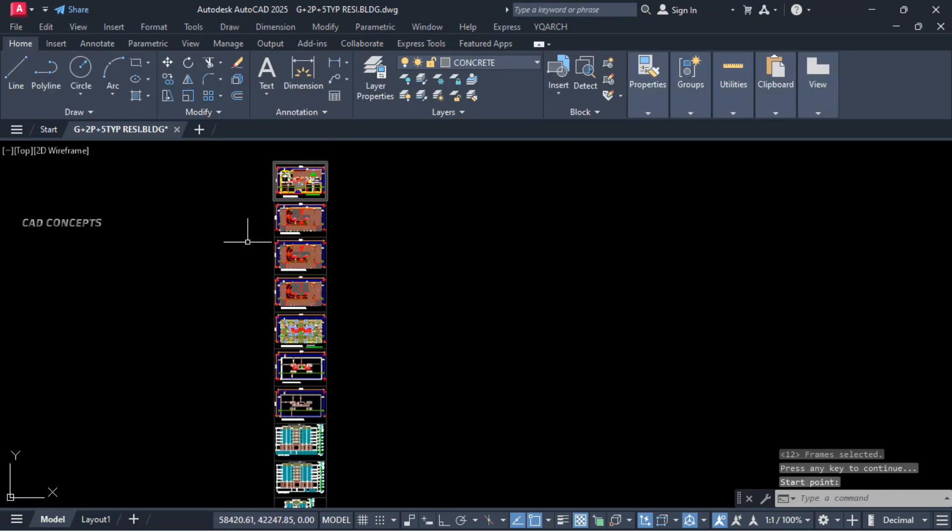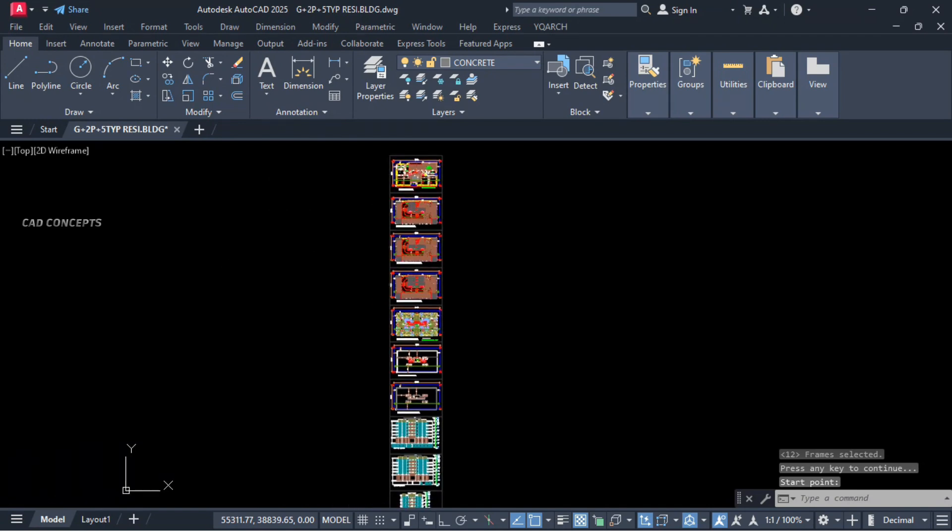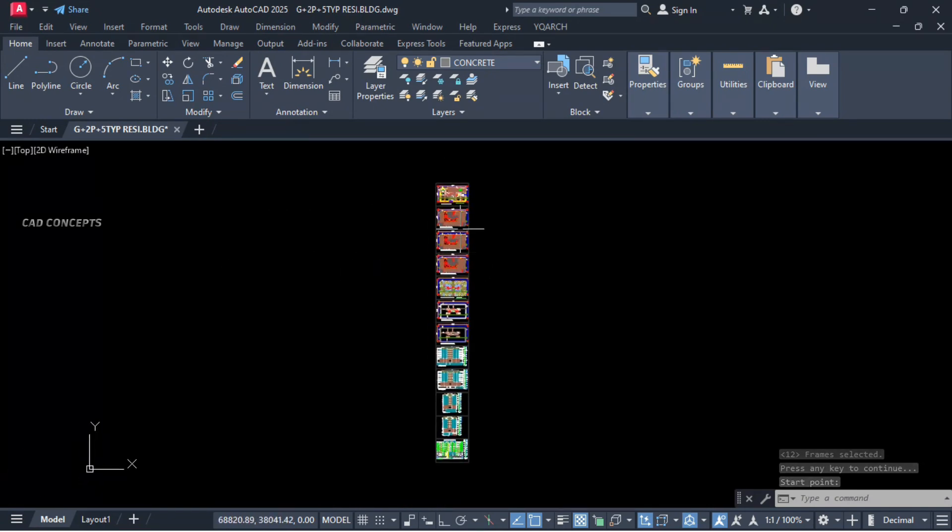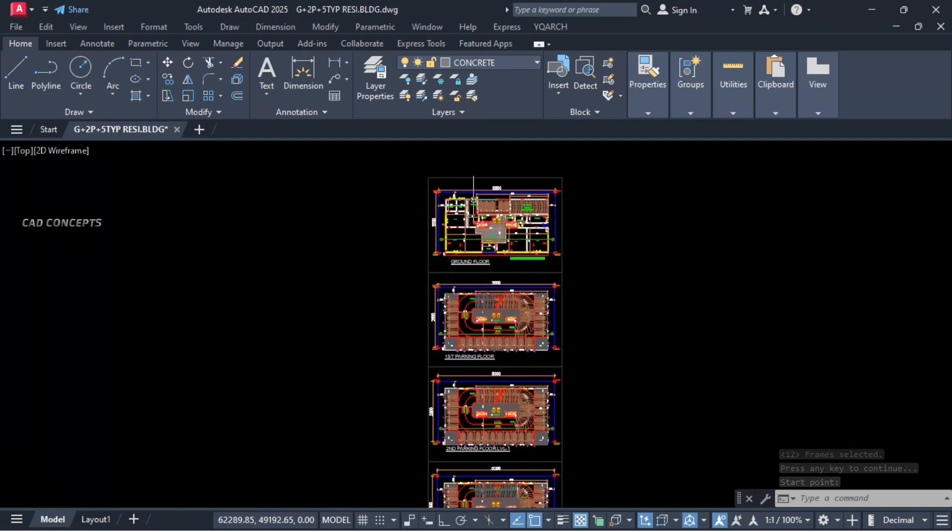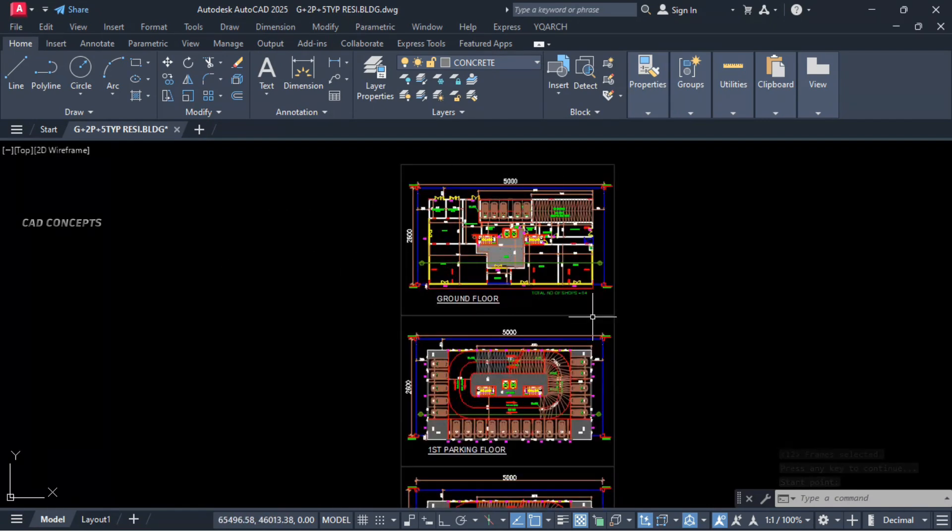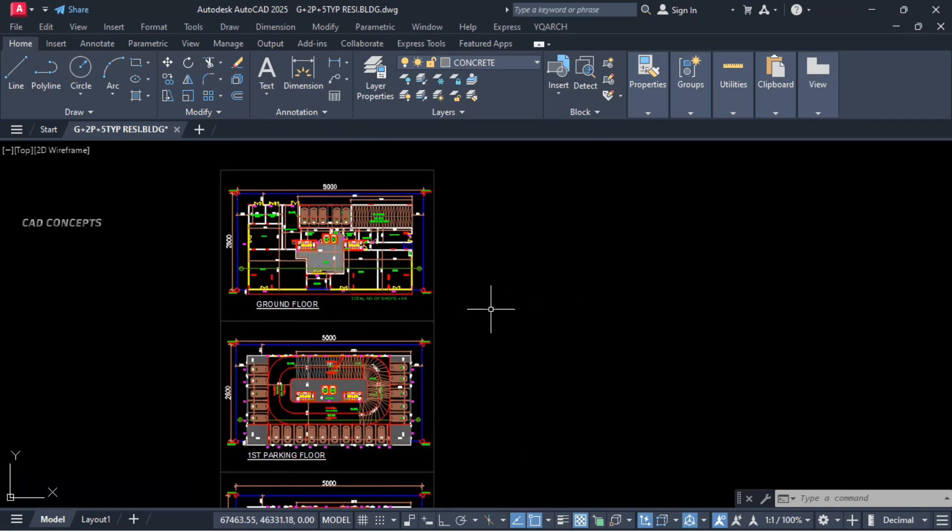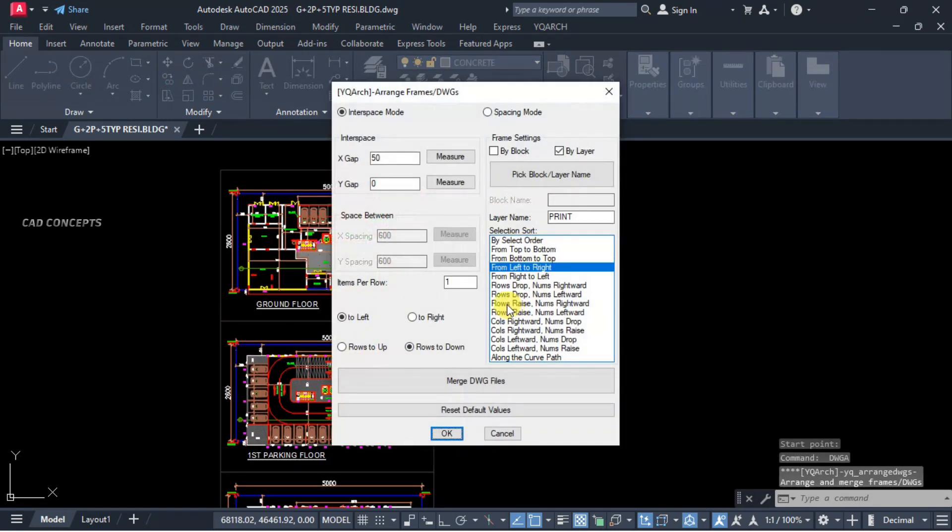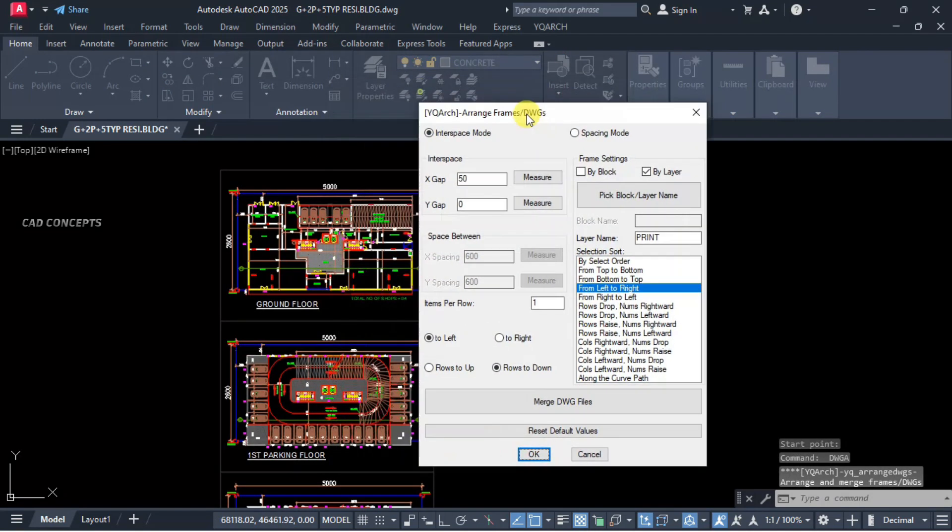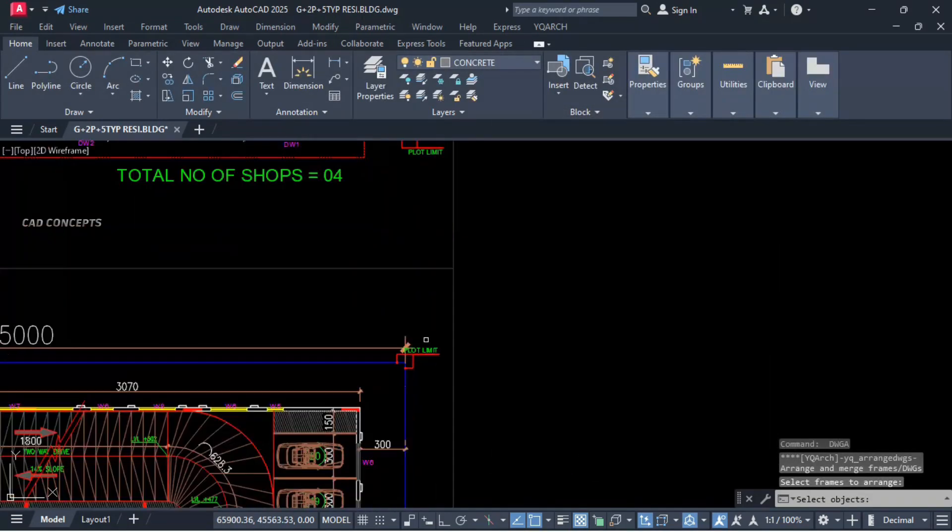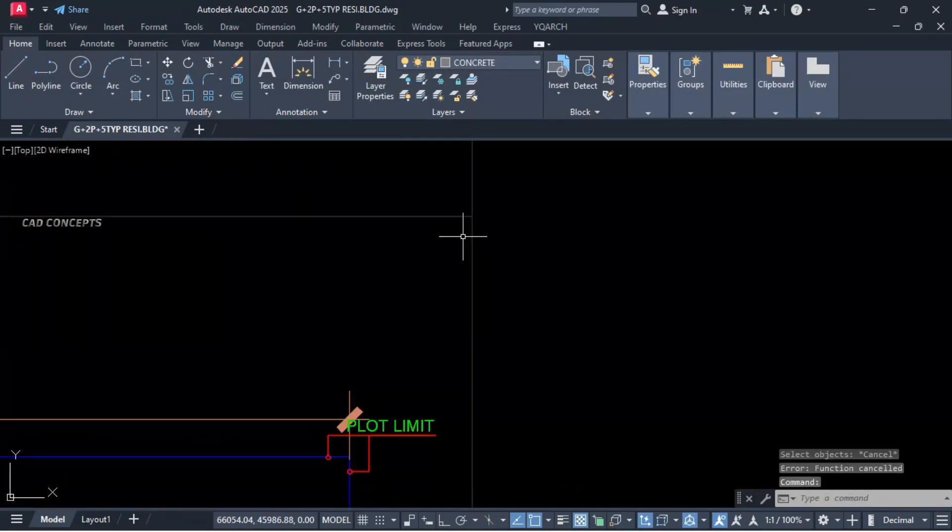Now we are getting entire sheet in vertical frame. So this way you can arrange your entire drawing as per your requirement in just one time. This is the perfect way to arrange your drawing sheet in just one time.